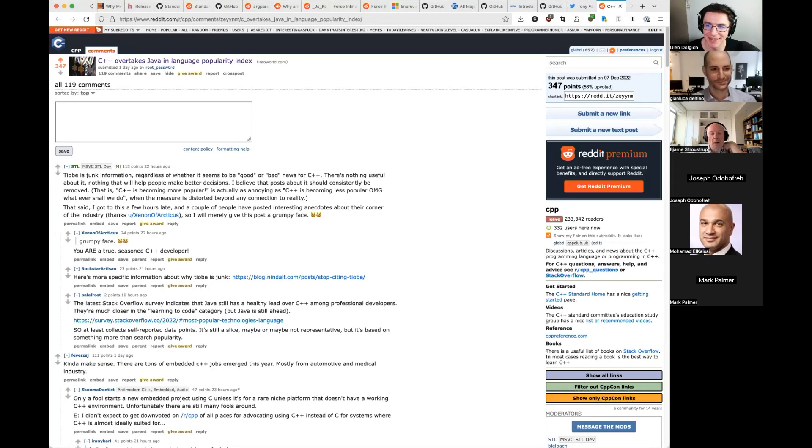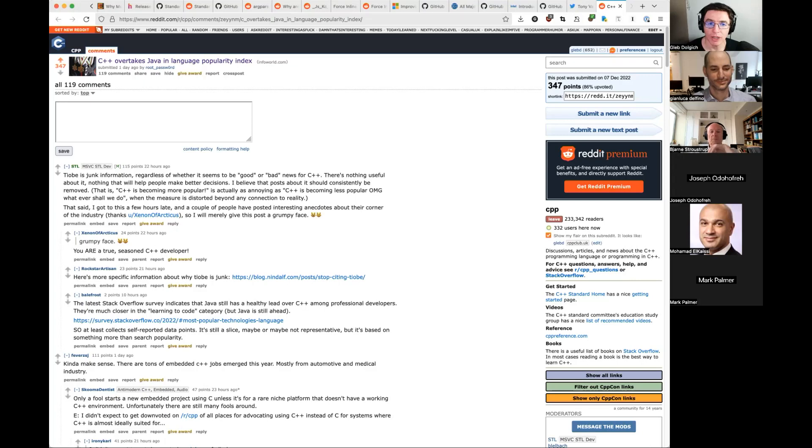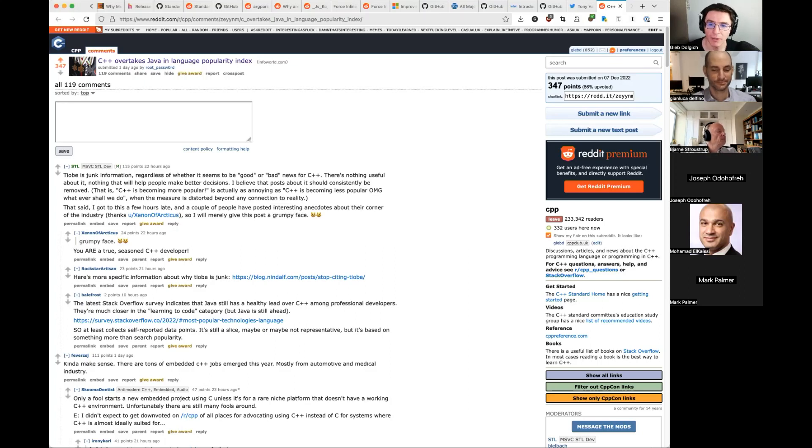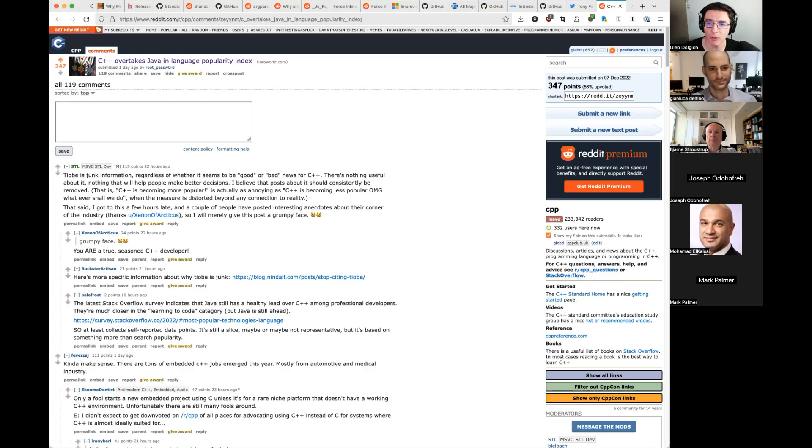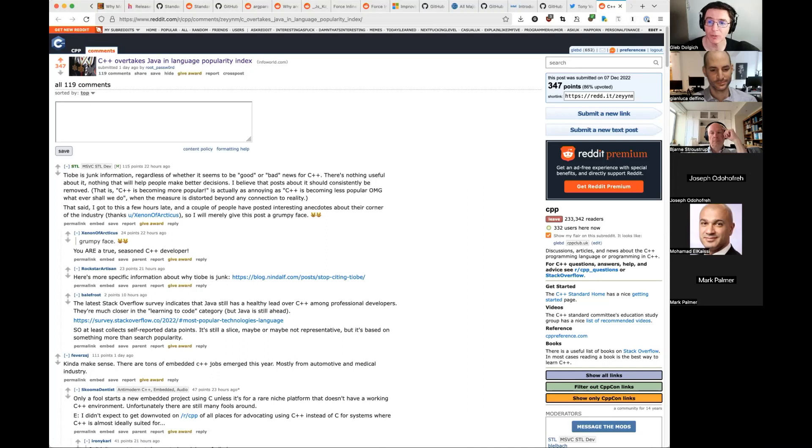Other notable replies in the thread were: Rust will overtake C++ versus no it won't. Another quote was, C++ got much nicer with C++ 17 and 20. Obviously, those who were disgusted by pre-C++ 17 or even pre-C++ 11 are coming back to C++. Another quote: Only a fool starts a new embedded project using C, unless it's for a rare niche platform that doesn't have a working C++ environment. So there you go. Rust is getting mentioned everywhere.